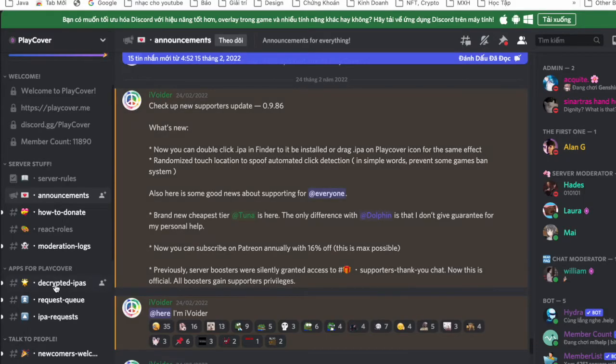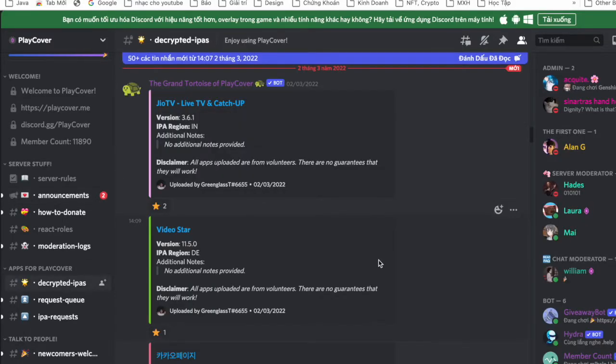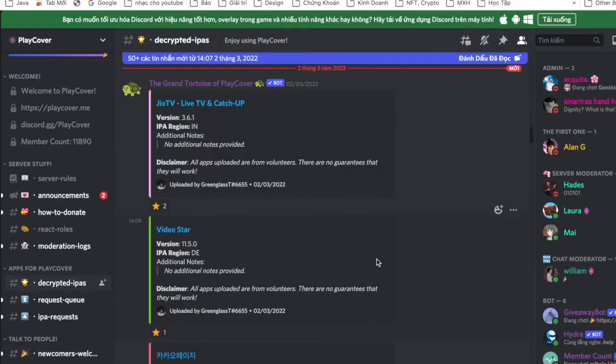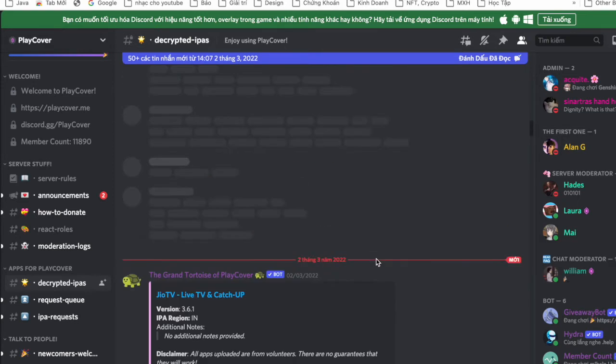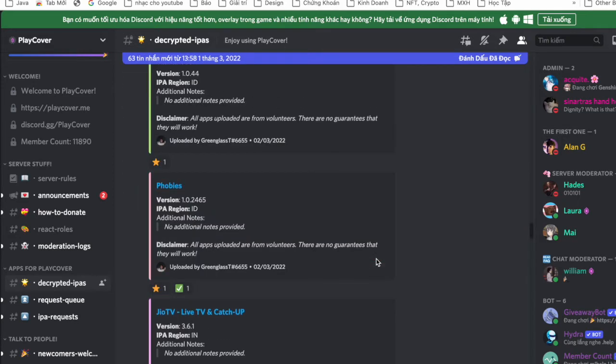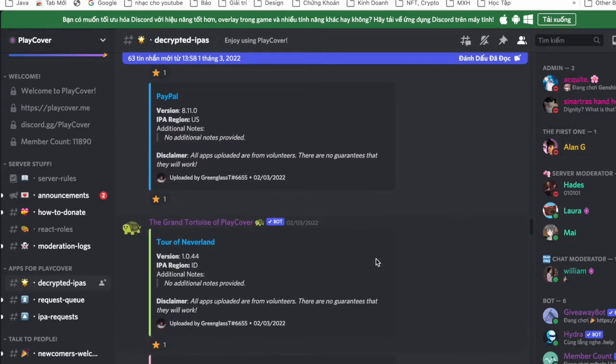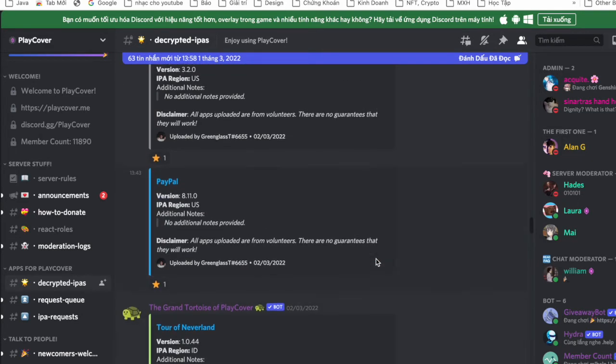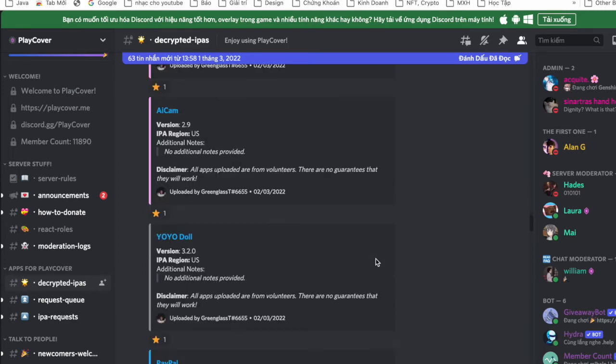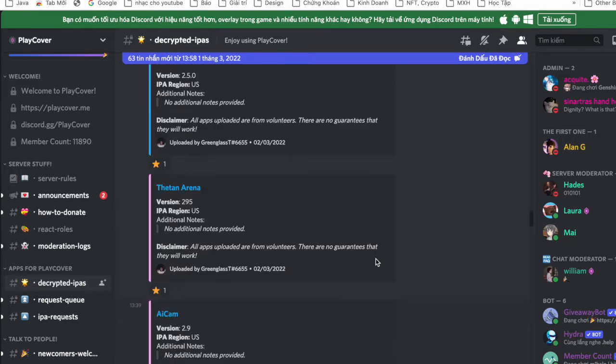Okay, now where can you find games to play? You can go to the Discord server of the PlayCover team. Right here, you go to the Decrypted IPA server right here and you will find some apps you want and just download and install it.